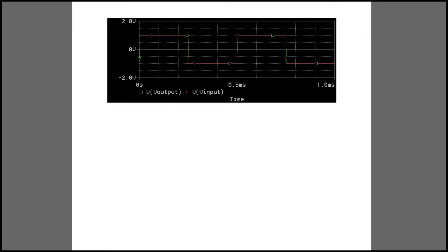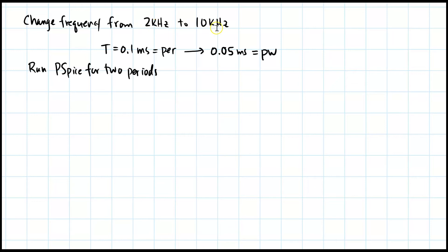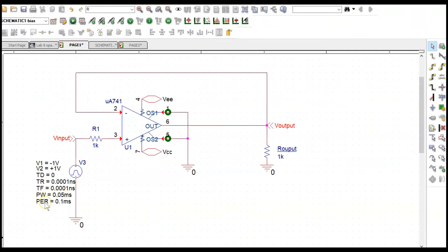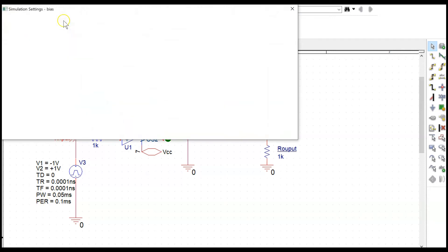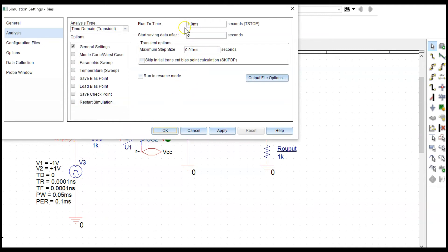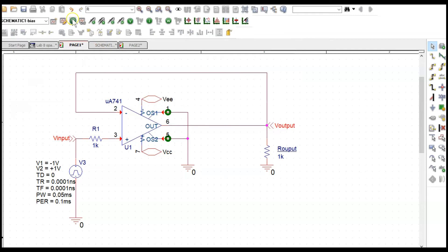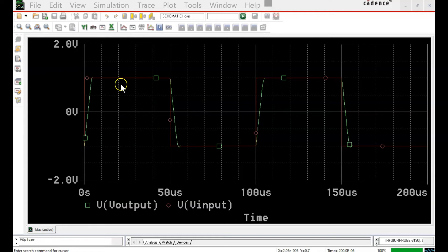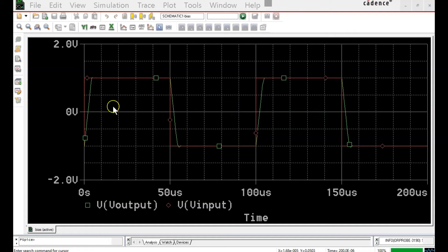Next, I change the frequency from 2 kilohertz to 10 kilohertz. The period is now 0.1 microseconds and the pulse width is 0.05 microseconds. I edit the simulation to run for two cycles — 0.2 milliseconds total — and reduce the step size to a thousandth of a millisecond. Running it, the voltage follower is no longer following well. To measure the slew rate, I need the slope of this line, requiring two points on the rising and falling edges.